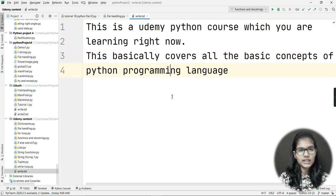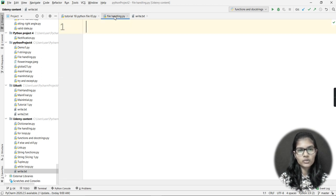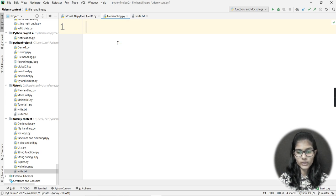Those are the lines I have written into my text file. Now I'll go to my file handling file where I'm going to write the program.